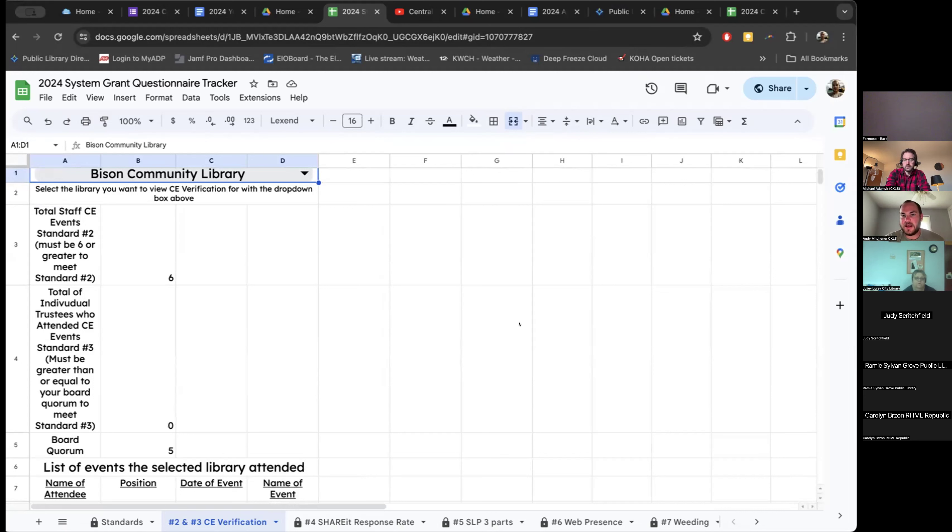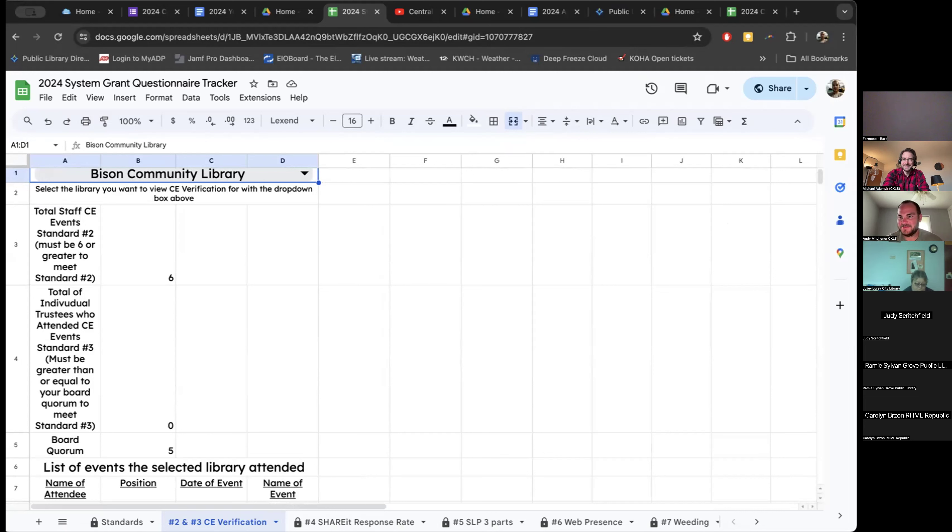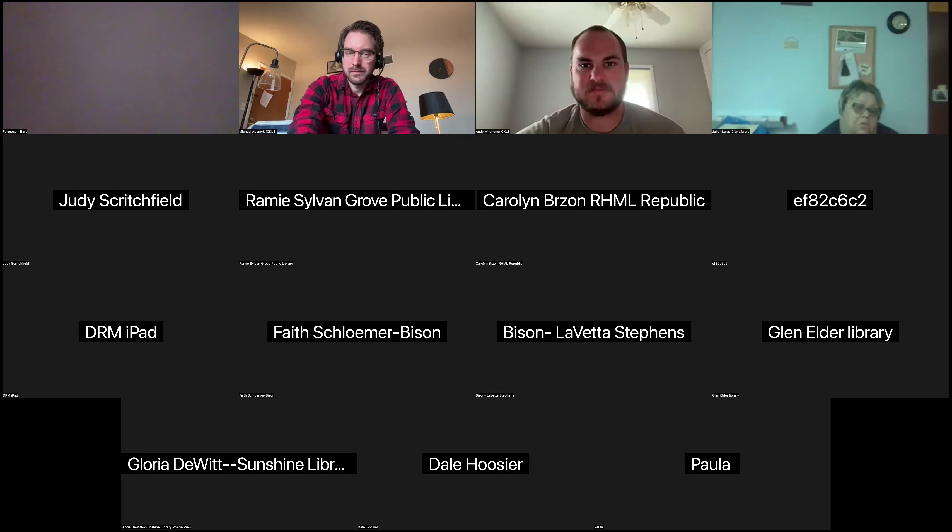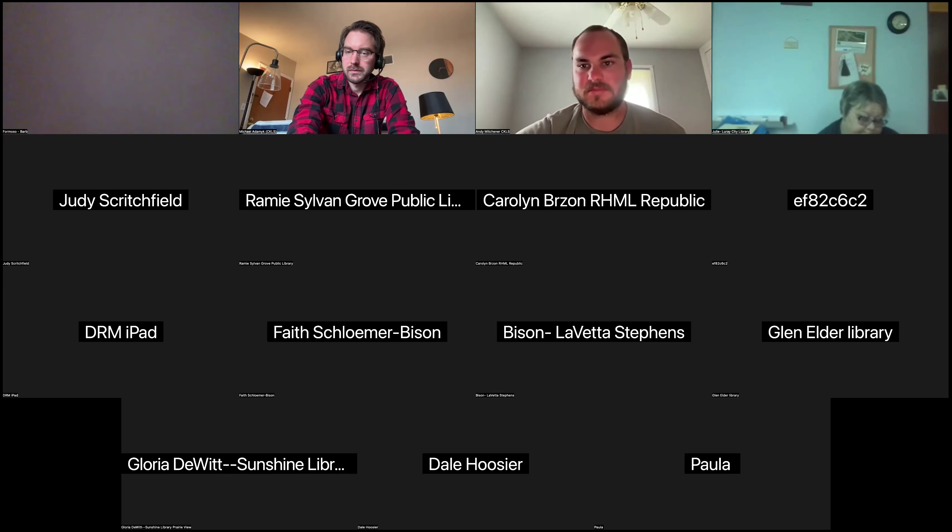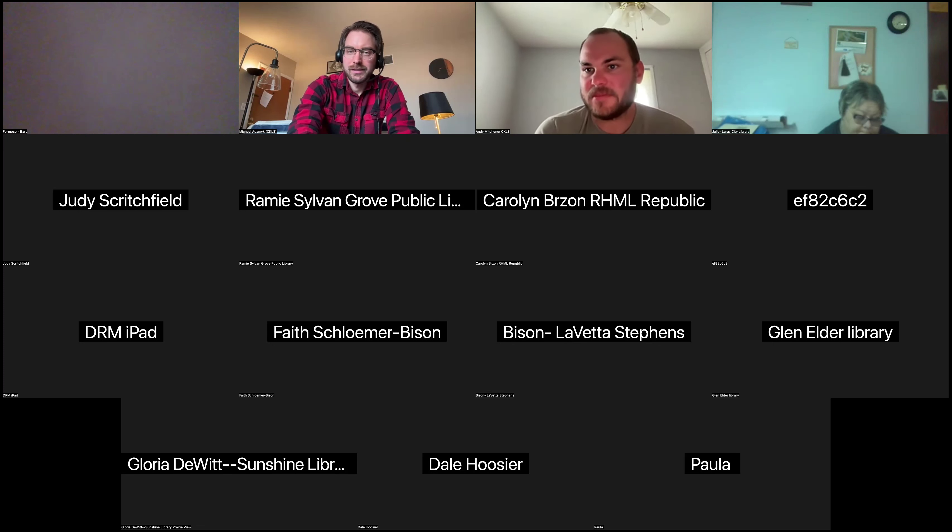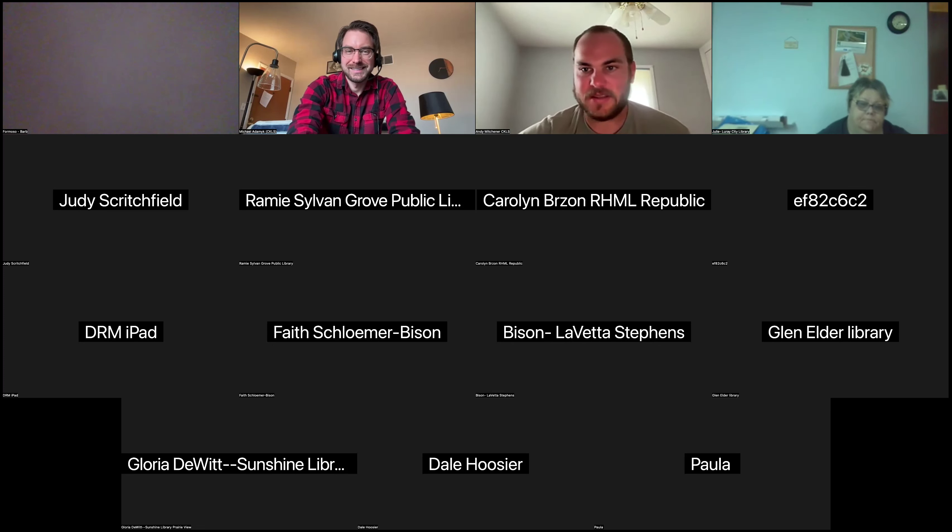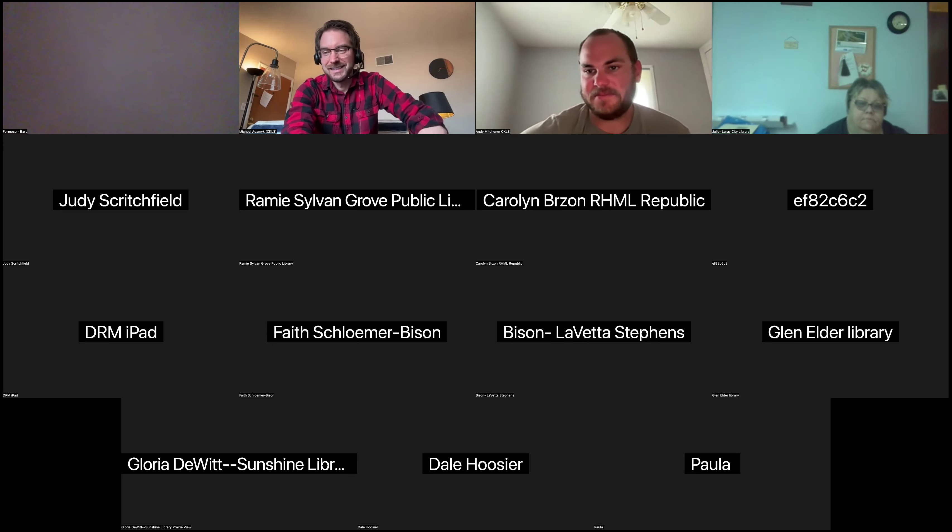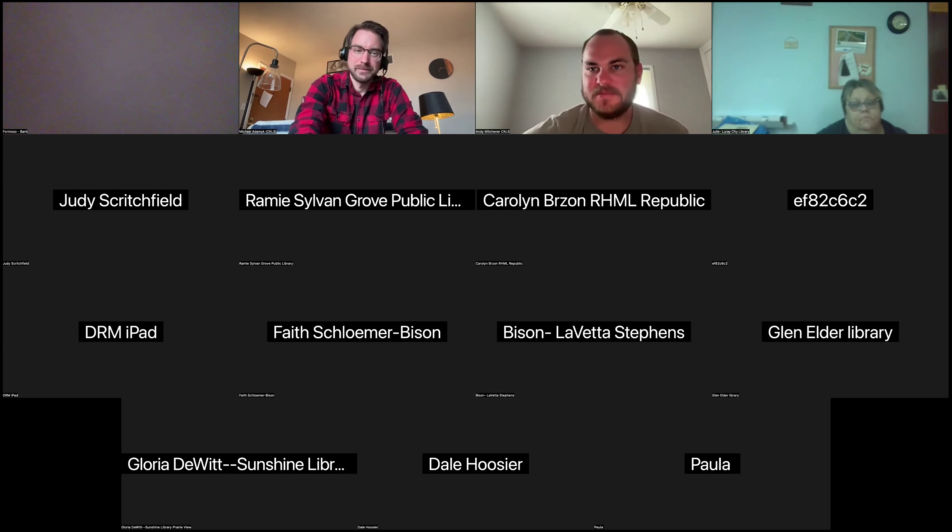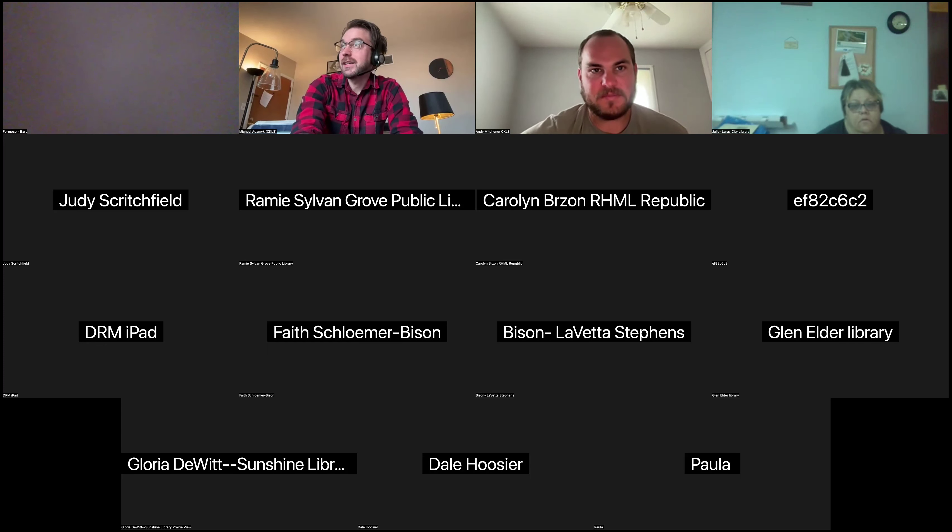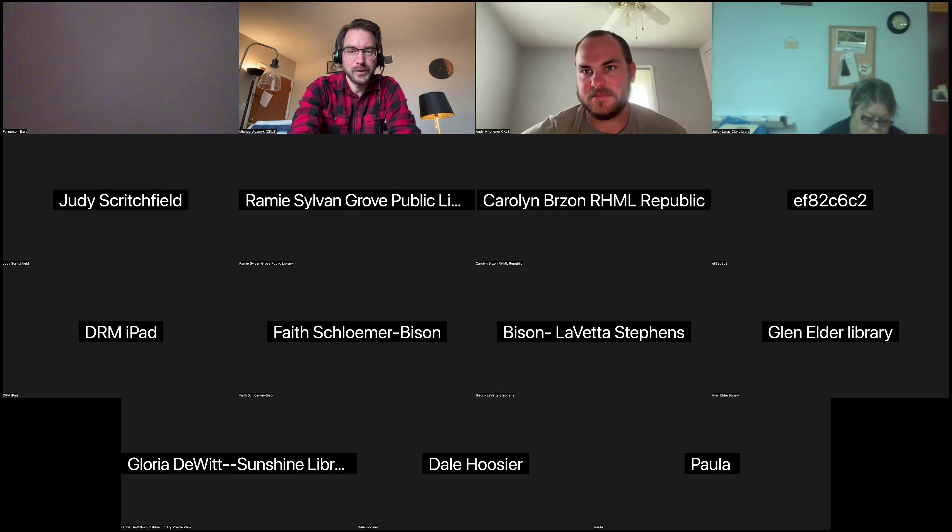I think that's all I have. Anyone have any questions about anything that we covered today? Okay. Looks like we can let you go a little early today. Well, thank you all for attending. Stay safe if there's, if you're having any storms tonight.